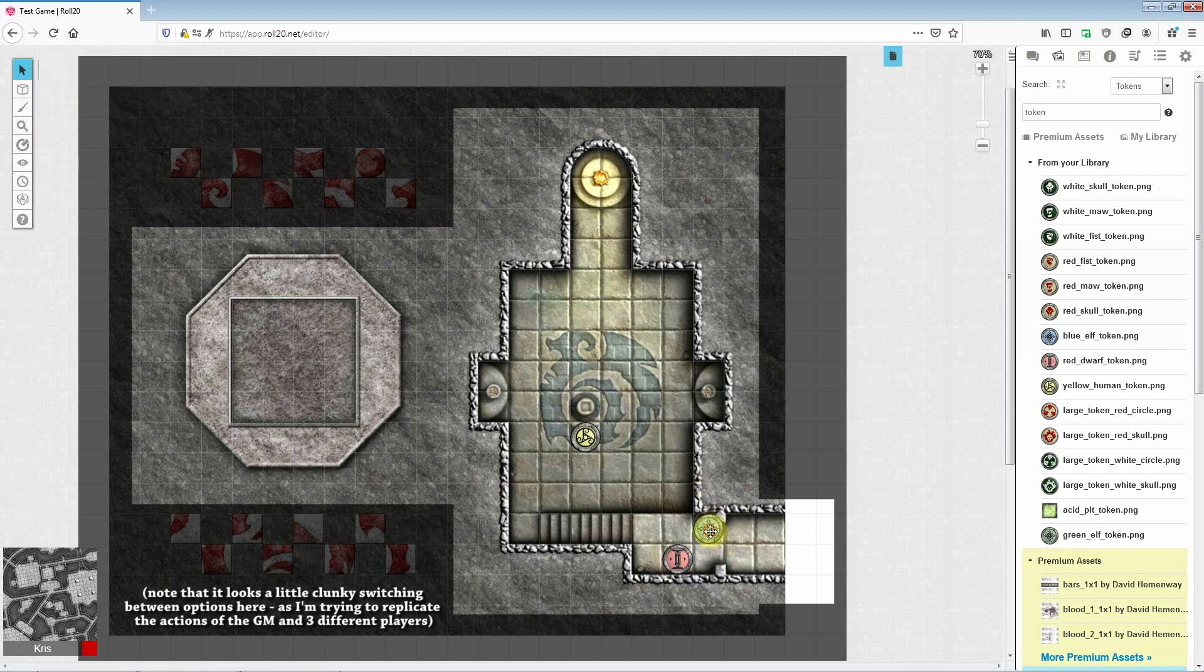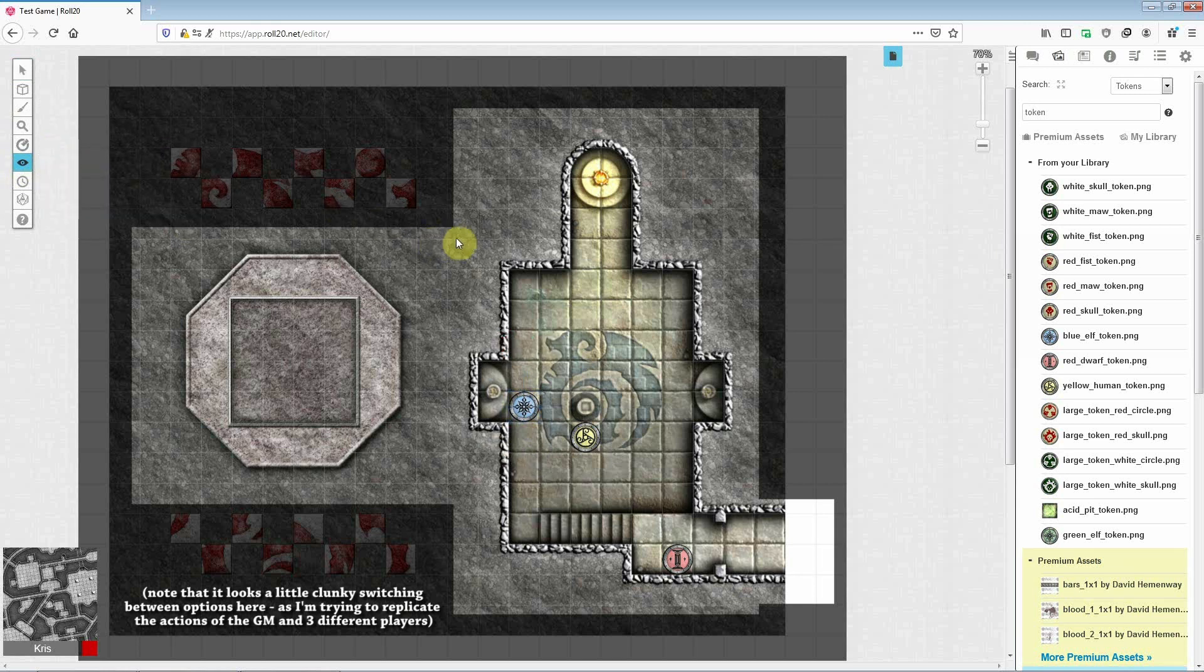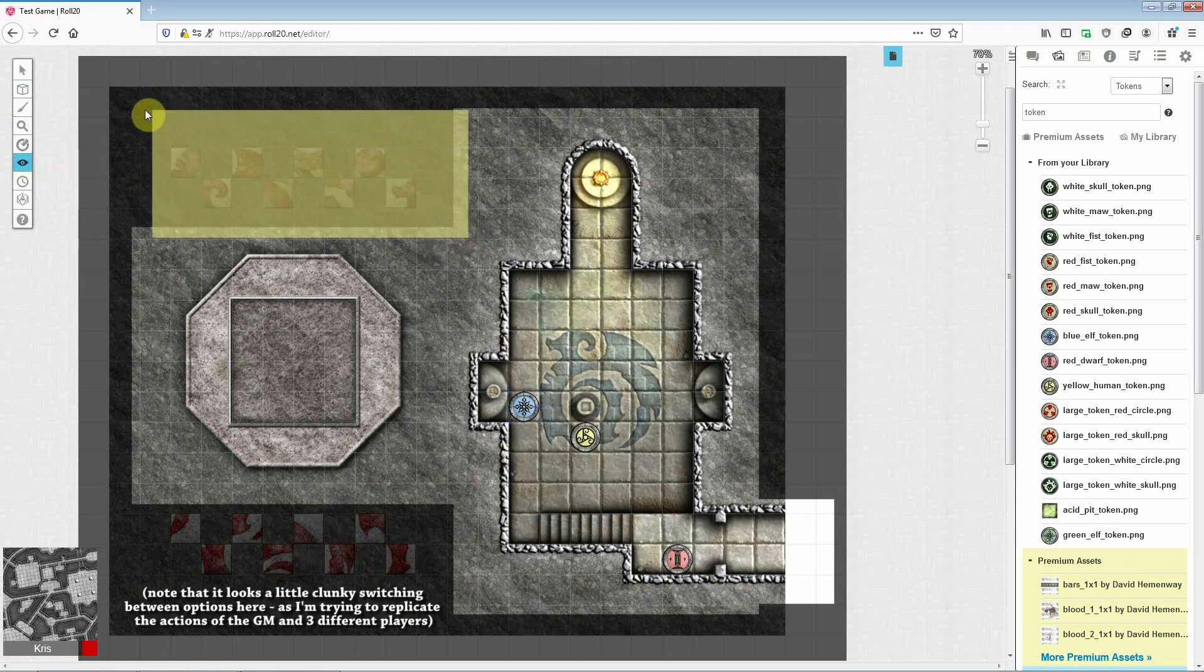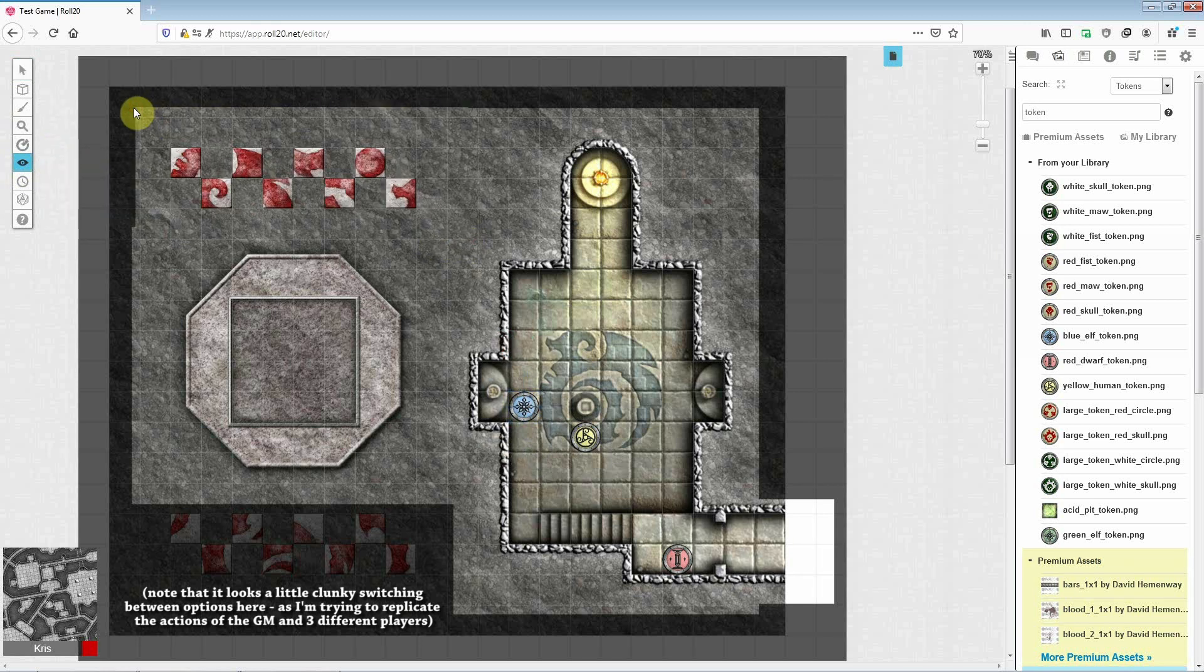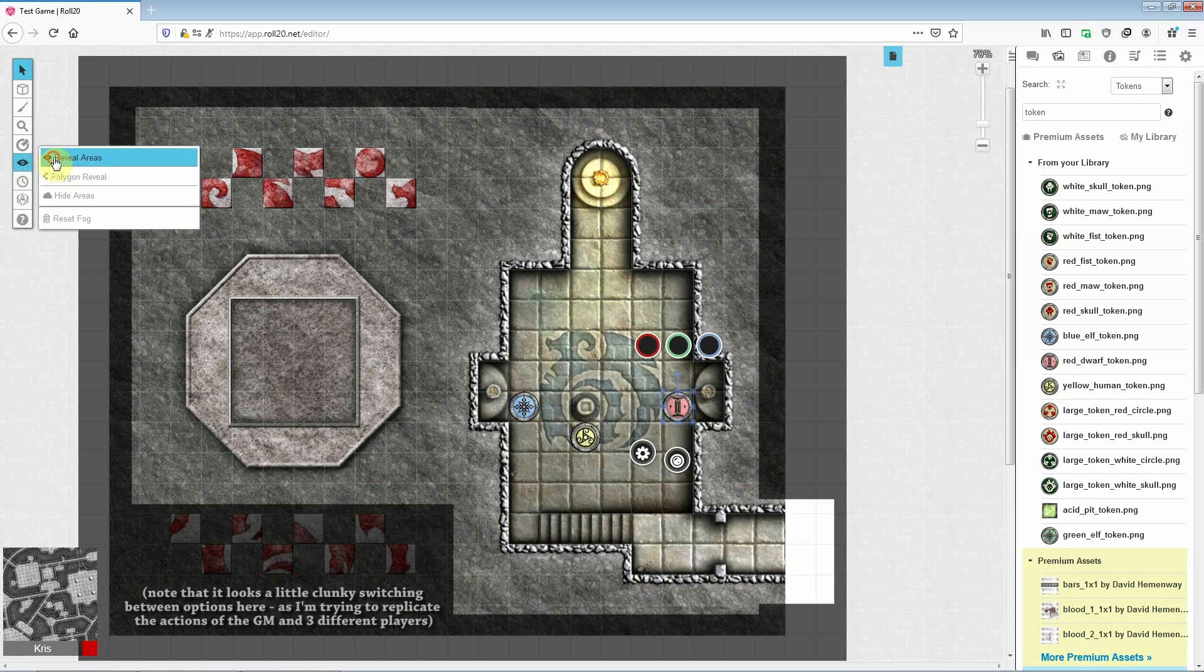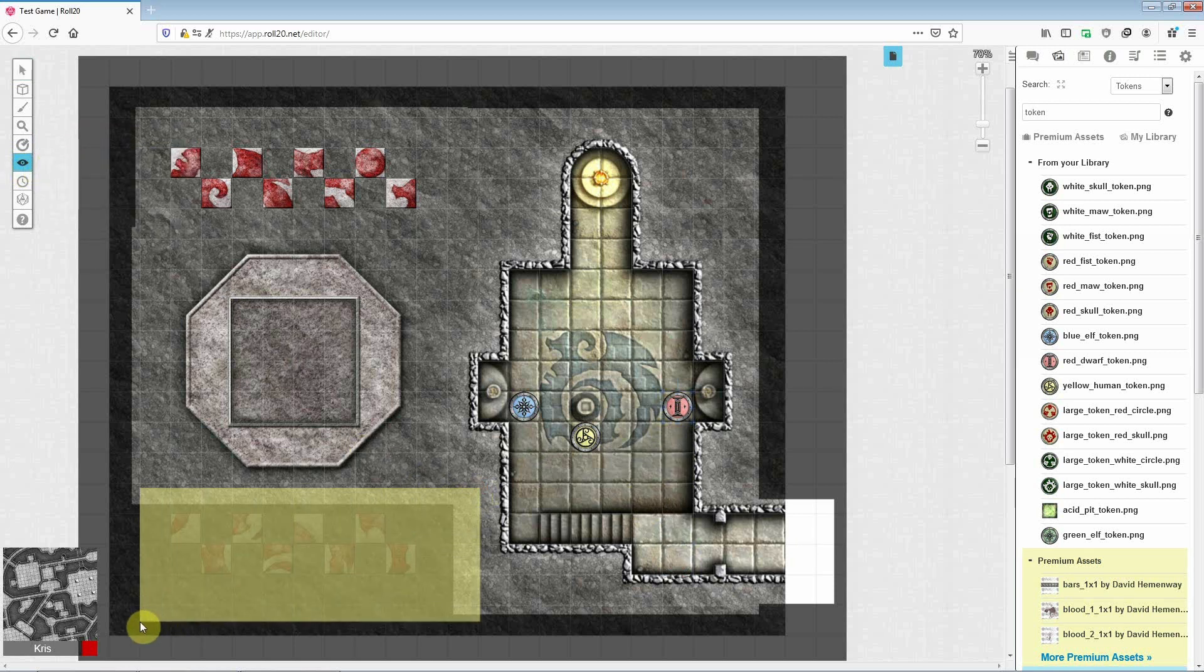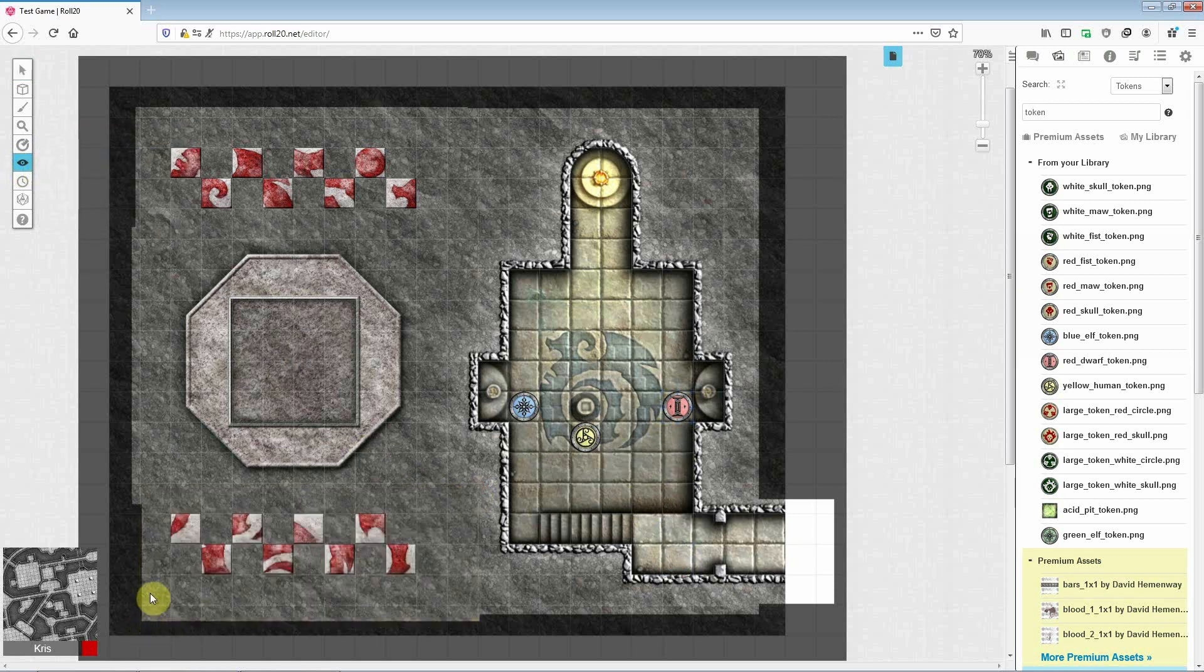And if a PC examines the left plinth, you can reveal the puzzle pieces that they find there. So just give me a second and I'll do that. And then do the same thing when the other plinth is investigated. So once again, there we go.